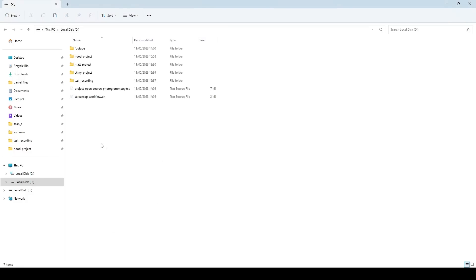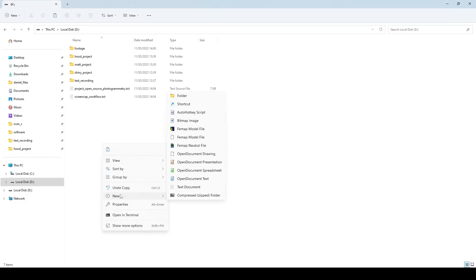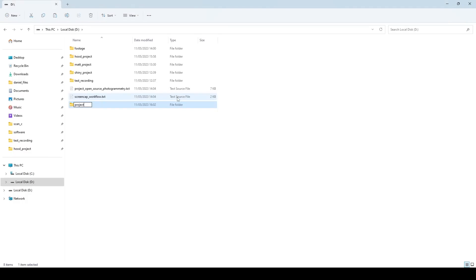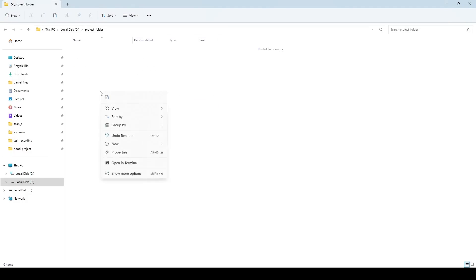The rest of the workflow takes place at your PC. Create a project folder and copy the pictures into an image folder.